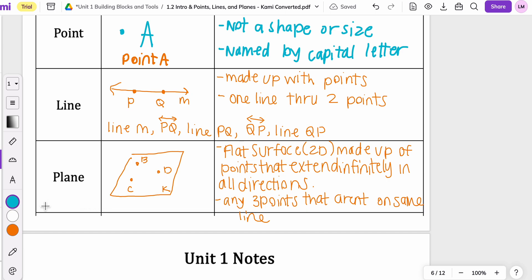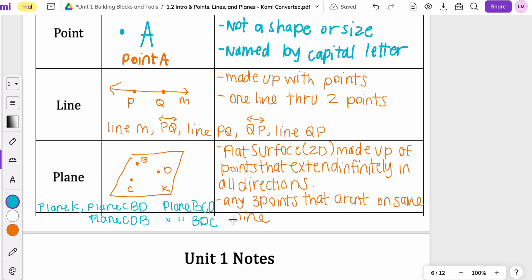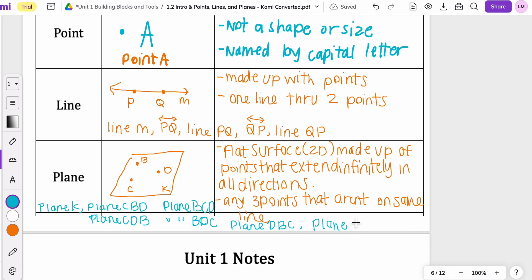There are a number of ways you can name this plane. The easiest one is just plane K — just a letter. But then you can also do a mixture of those letters: plane C, B, D or plane C, D, B or plane B, C, D or plane B, D, C, or plane D, B, C, or plane D, C, B. You don't have to do all of those for a test or quiz, because one question might just say name this plane using two different names — just know that you have many options here.